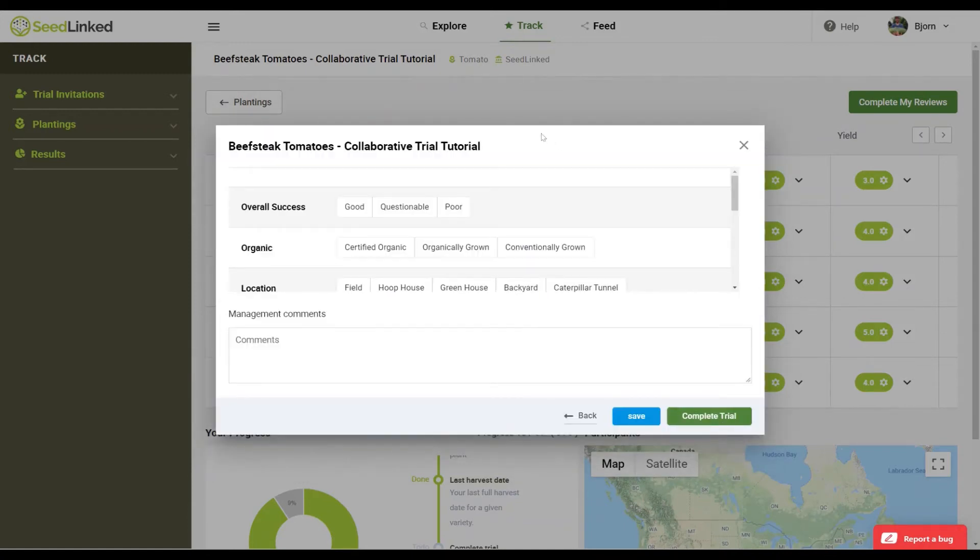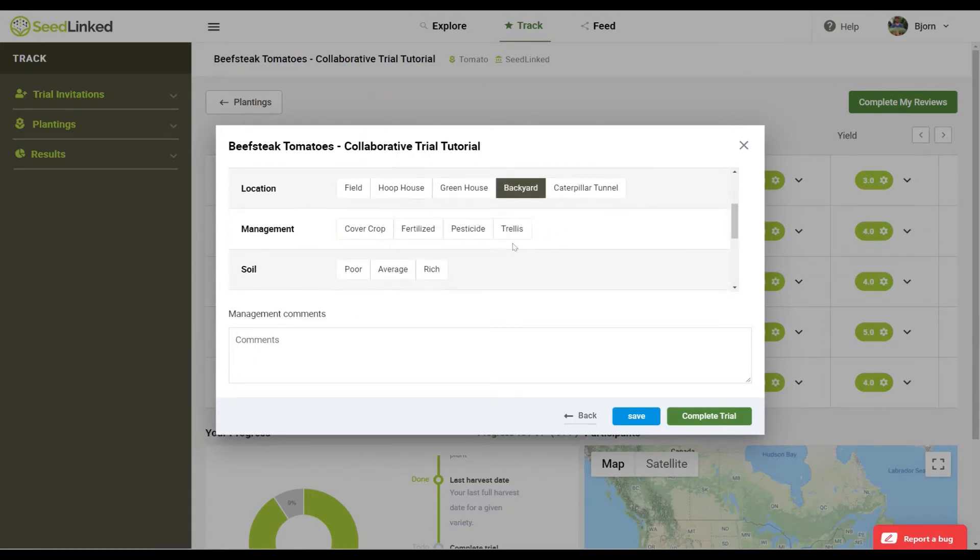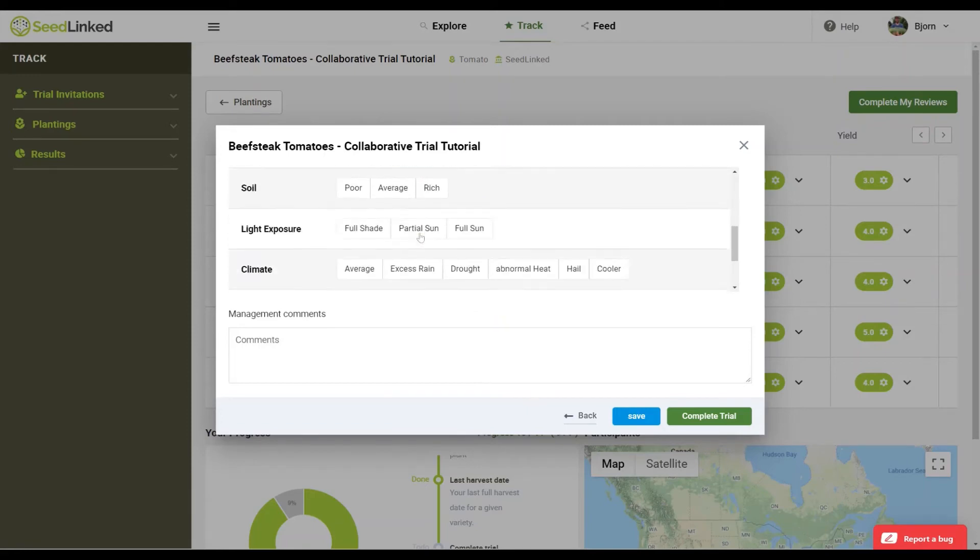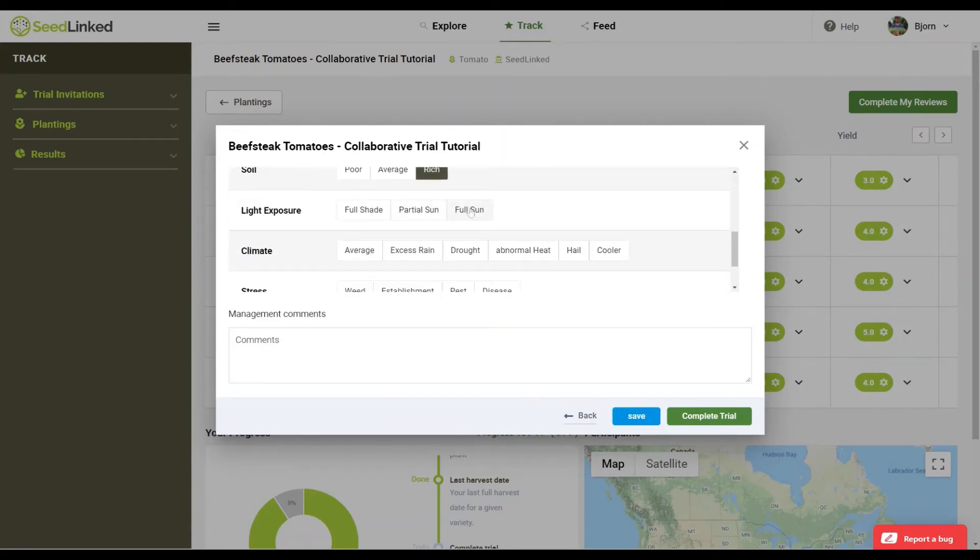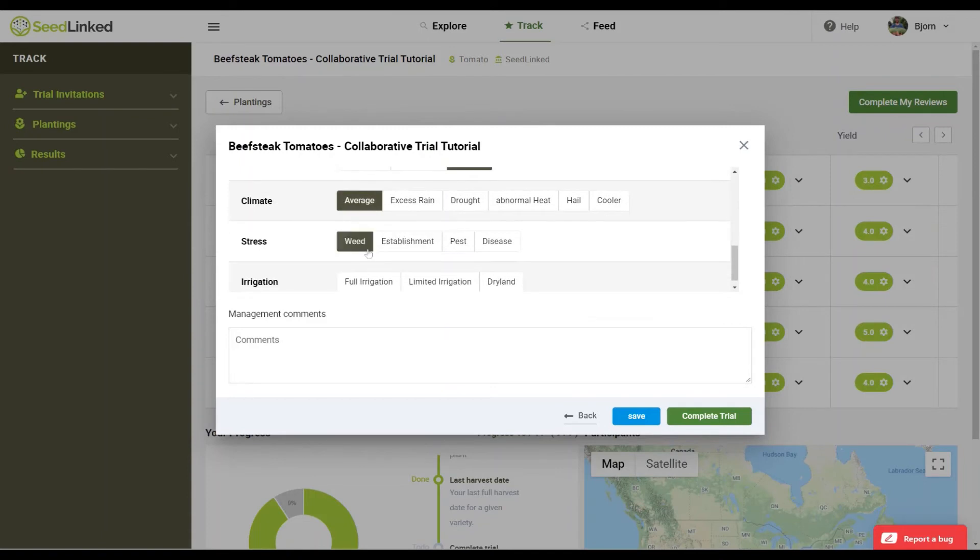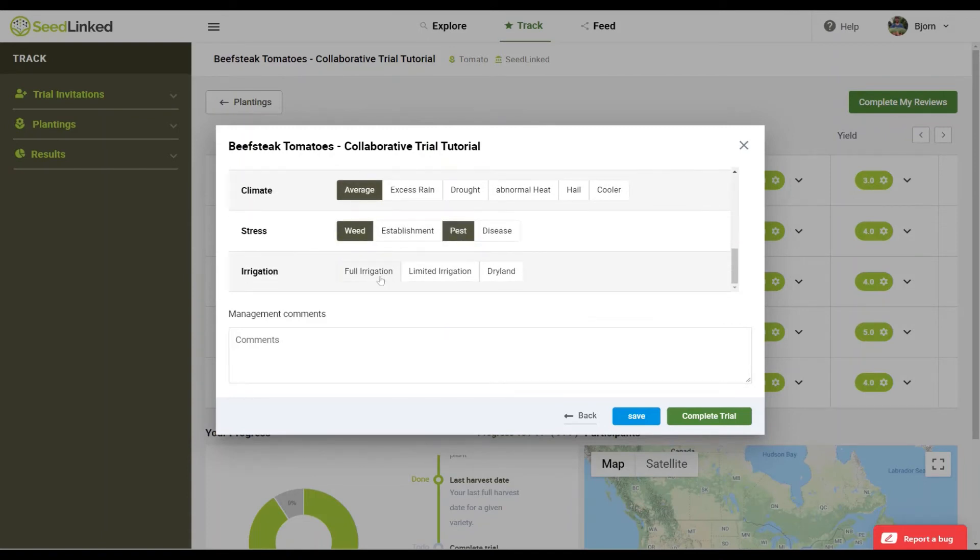Last, we appreciate feedback on the growing conditions your trial was exposed to. Let us know if your grow out of the varieties was successful or not, conventional or organic, along with the location, management, soil, light exposure, climate, and stress.